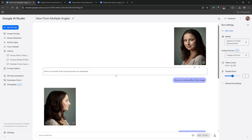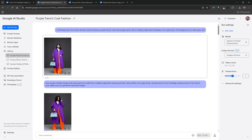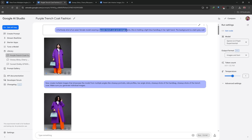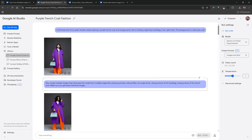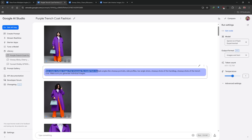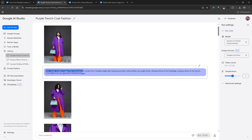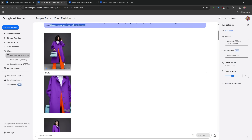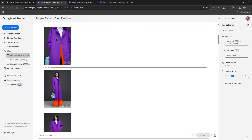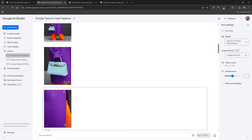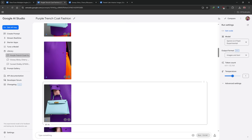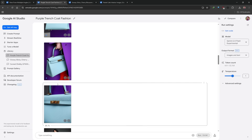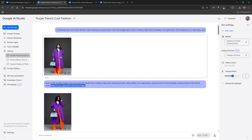So if you're trying to create lore for characters and you want a diverse dataset, this tool is invaluable. You can also try it with a virtual model wearing items of clothing — specify the type and color of clothing, then give this prompt: create multiple images that showcase the model from multiple angles, like close-up portraits, side profiles, low angle shots, and close-up shots — make sure you generate individual images. It creates an entire catalog of images with the model in different poses, some focused on the trench coat, others on the handbag, all remaining consistent. This is just mind-blowing.